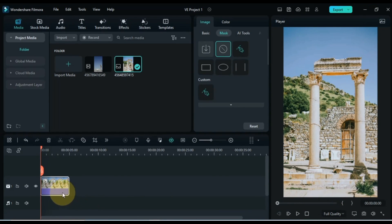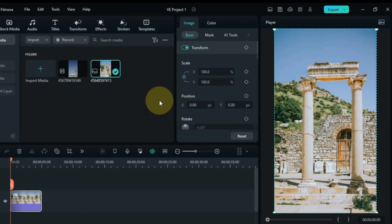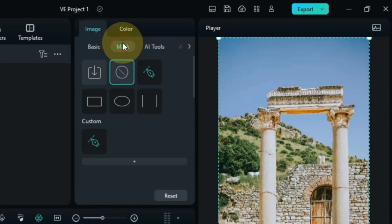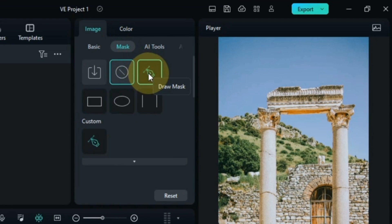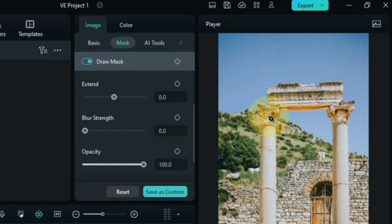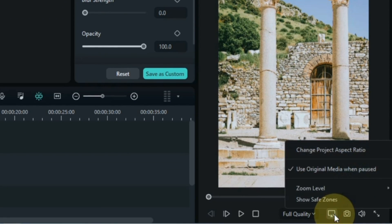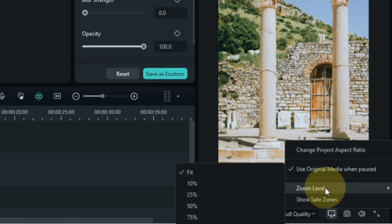After cropping, double click on the picture, go to the mask section and click on it. From here select the draw mask tool. Now I will select the pillar beam area in the picture using the draw mask tool. But before that we need to zoom our preview screen to our liking.